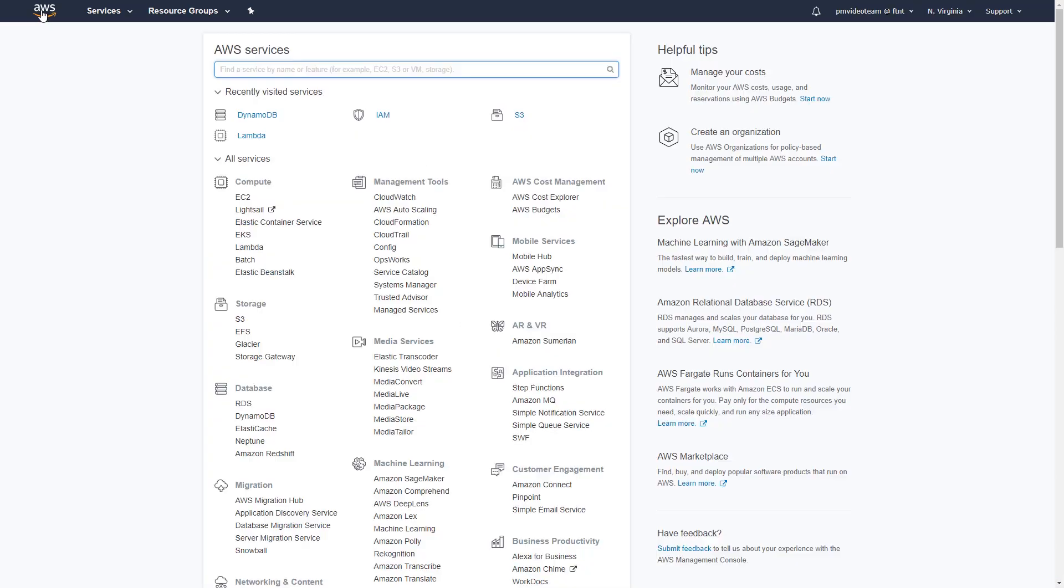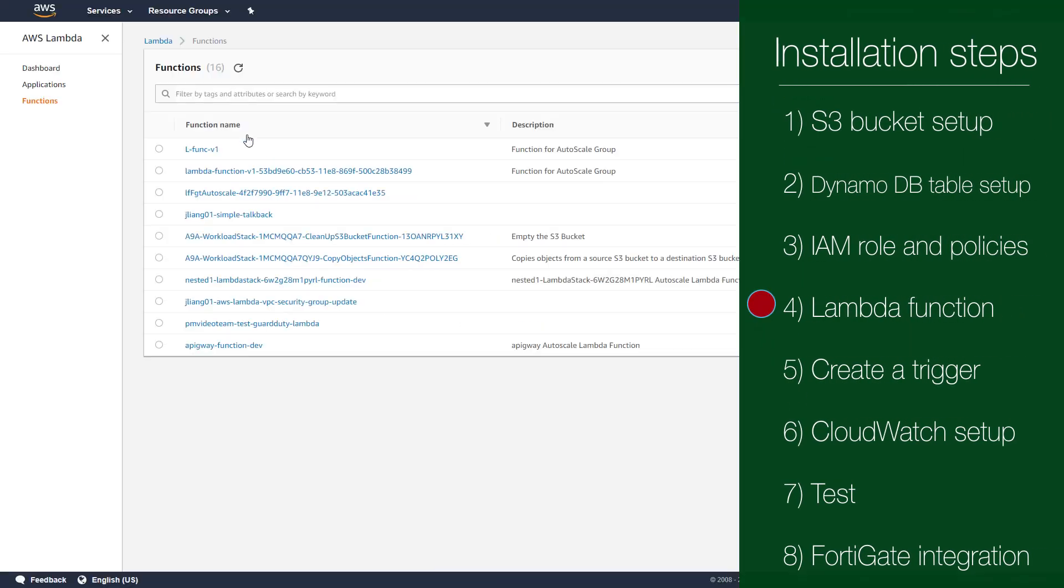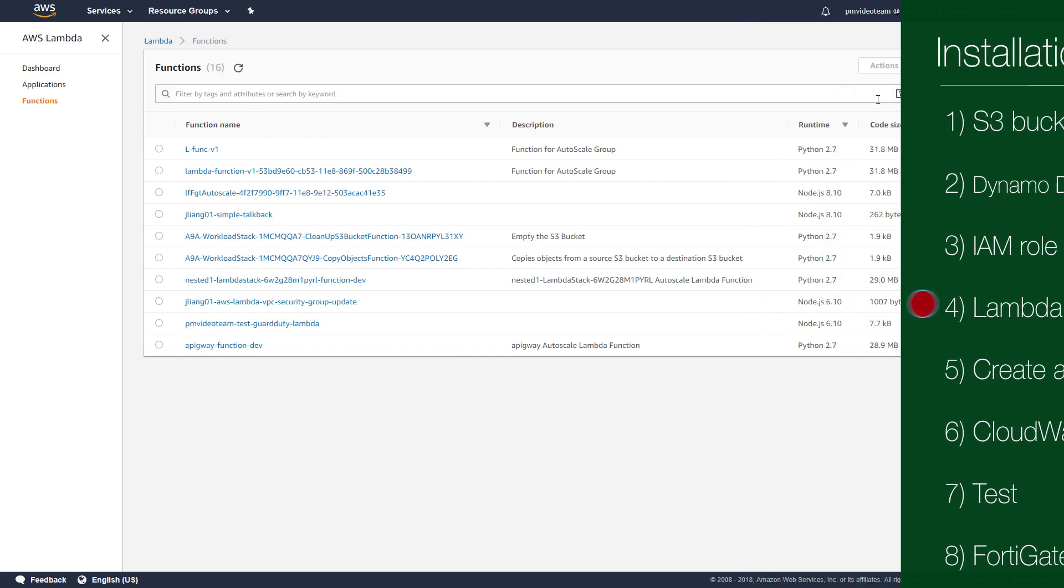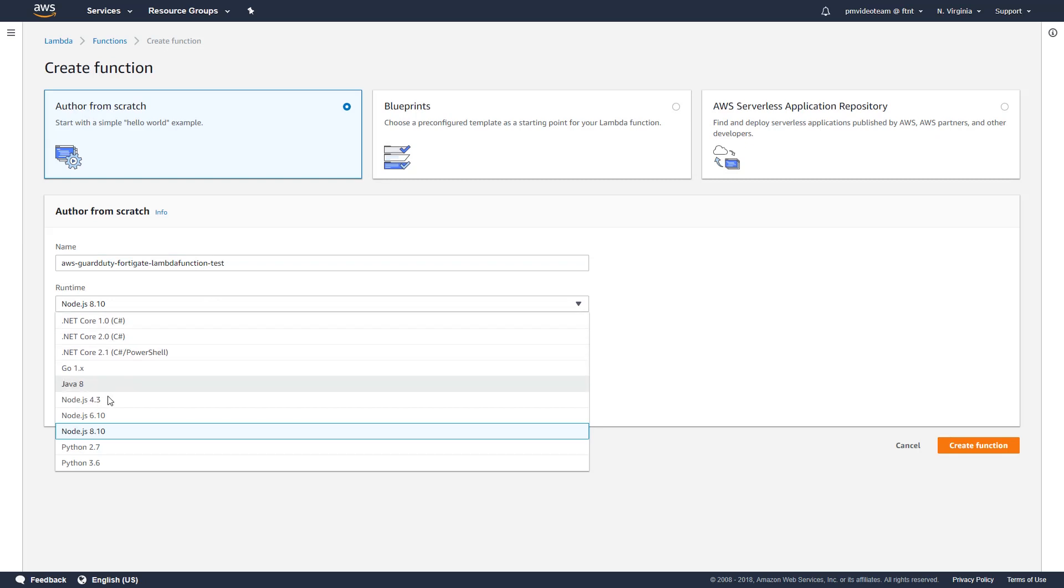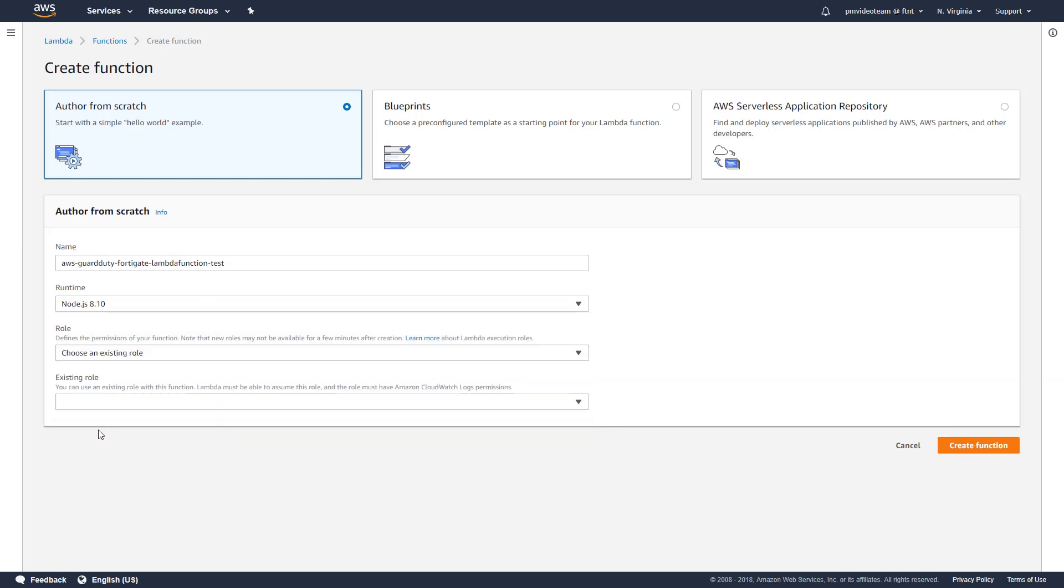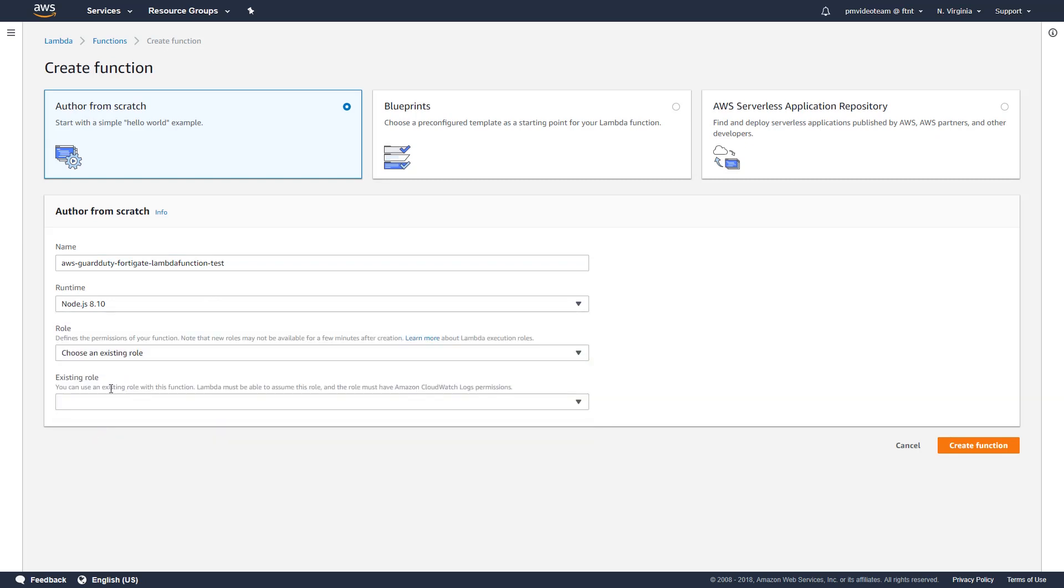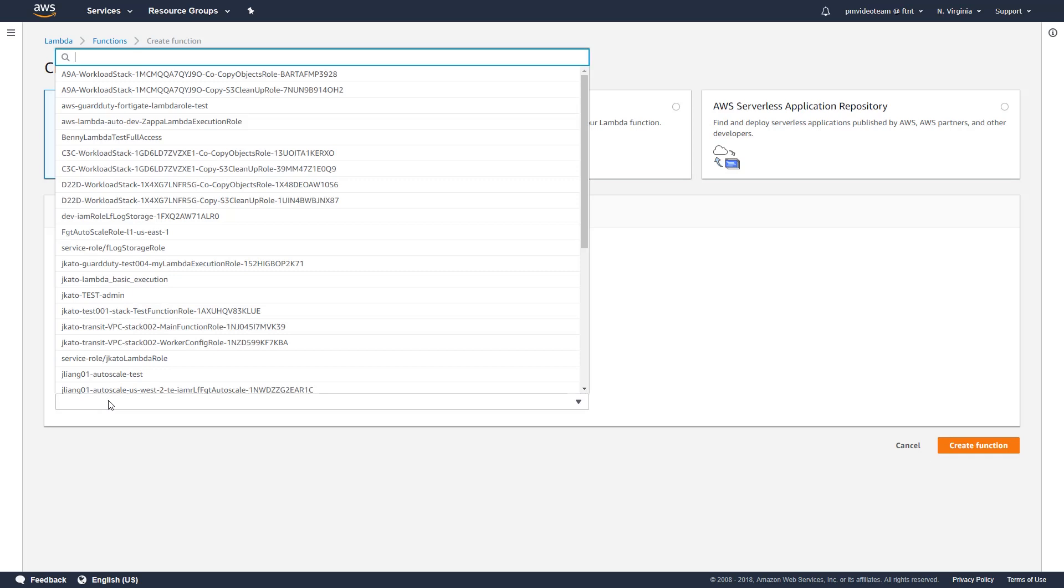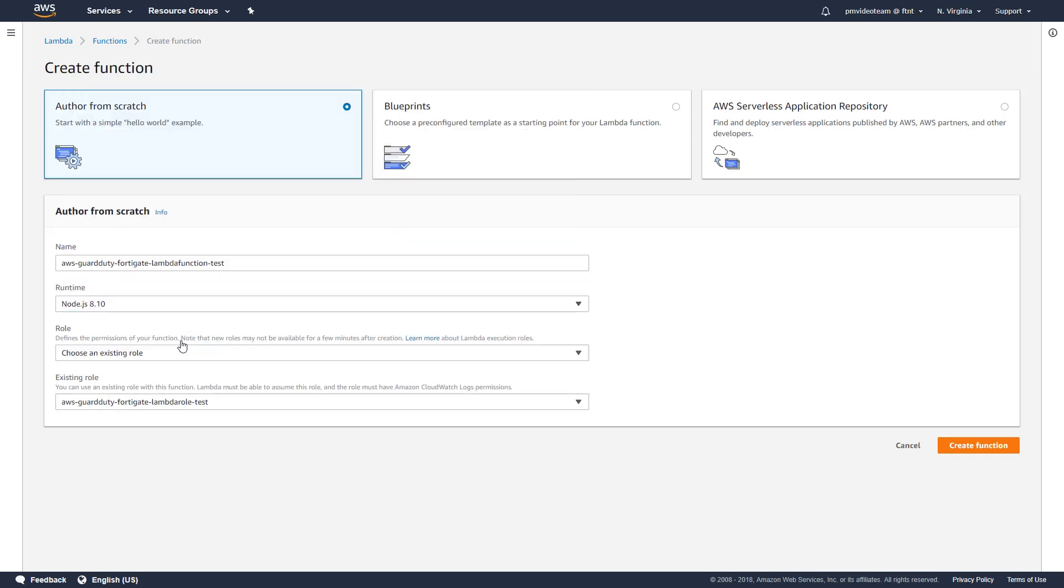Next step is to create the Lambda function. Let's start with creating a new function that authors from scratch. Give it a unique name. Choose node.js 8.10 as its runtime and select choose an existing role. Choose the role created in the previous step and click on create function.